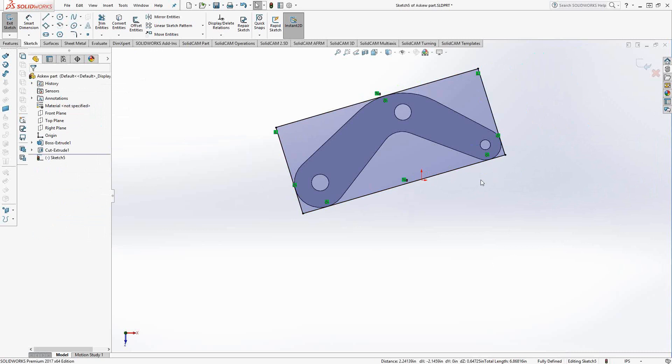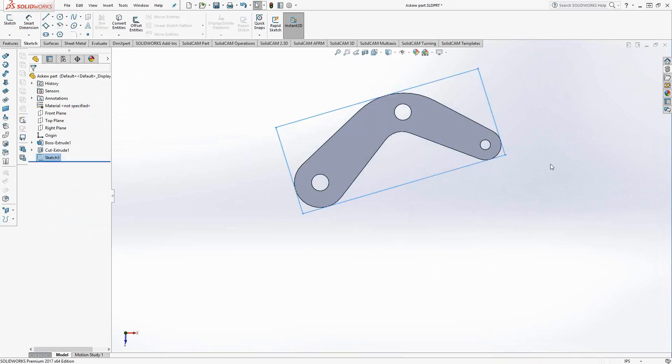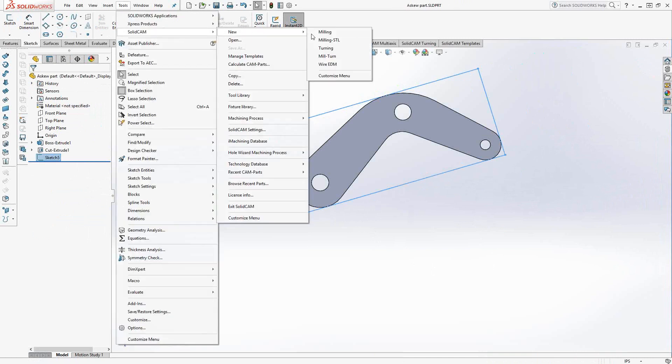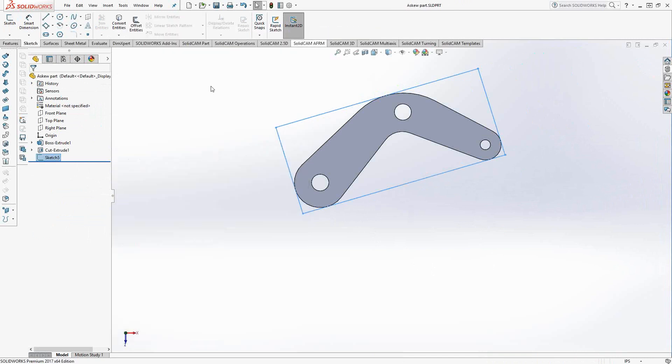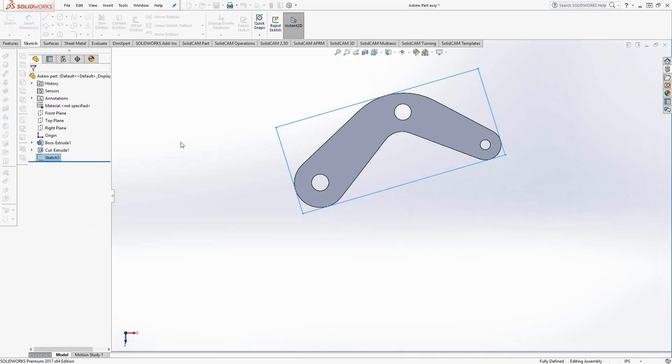So I could use this sketch in my solid cam as just lines to set up my coordinate system. I could choose this point here as my origin and I could choose this line right here as my x-axis. Let's actually take a look at that. So I'll click on the exit sketch, save my part. Let's just open this up real quick as a solid cam part.